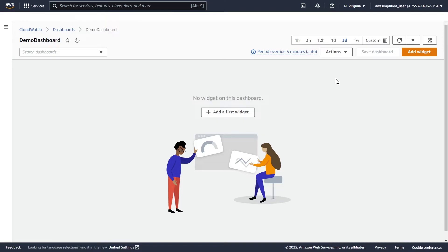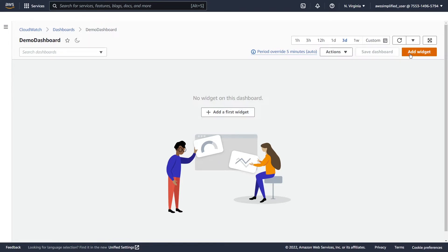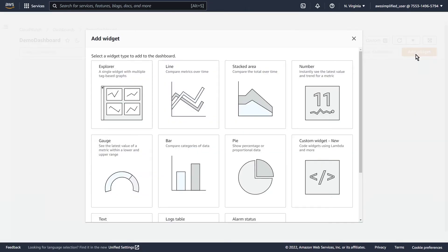The widgets are really the contents of the dashboard. Every chart, every graph, every table — anything that you want to add onto your dashboard is considered to be a CloudWatch widget. In order to add one, you're going to want to click on Add Widget in the top right. Optionally you can click on the placeholder button, but that button is going to disappear once we add our first widget. So you want to get in the habit of adding it over here using this button.